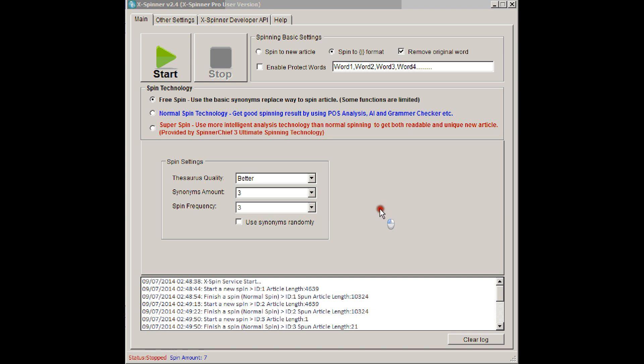Now, XSpinner supports all your favorite softwares, pretty much all software that you use. GSA, Content Machine, Scrapebox, iMacros. Anything that's got a spin API in it, you can use with XSpinner.